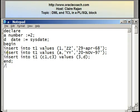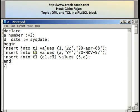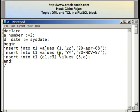The first two INSERT statements pass values for all the columns explicitly. The first INSERT statement is INSERT INTO T1 VALUES 1, ZZ, 29th of April 1968. The second INSERT statement is INSERT INTO T1 VALUES with A — A is the memory variable declared holding the value 2. When I reference a memory variable inside an INSERT statement in a PL/SQL block, the value contained in the variable will be put into the table, followed by the value YY, followed by 20th of November 1997.